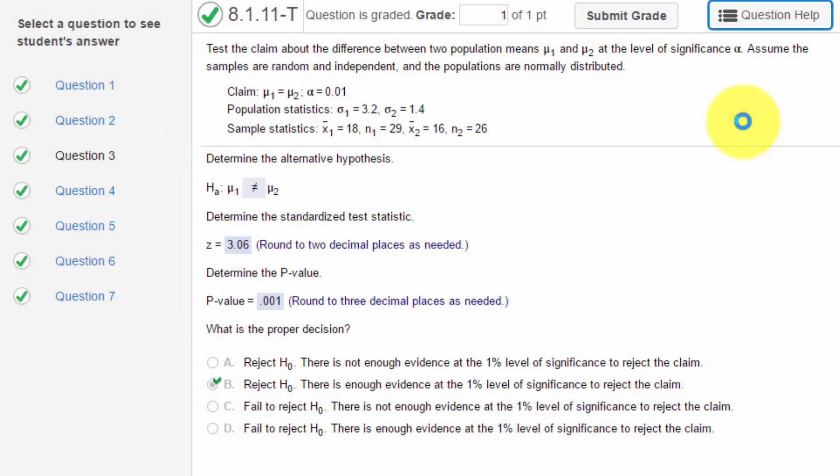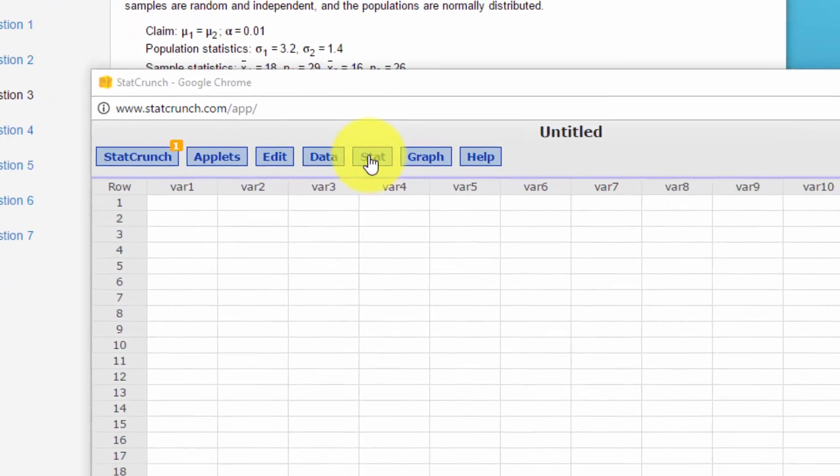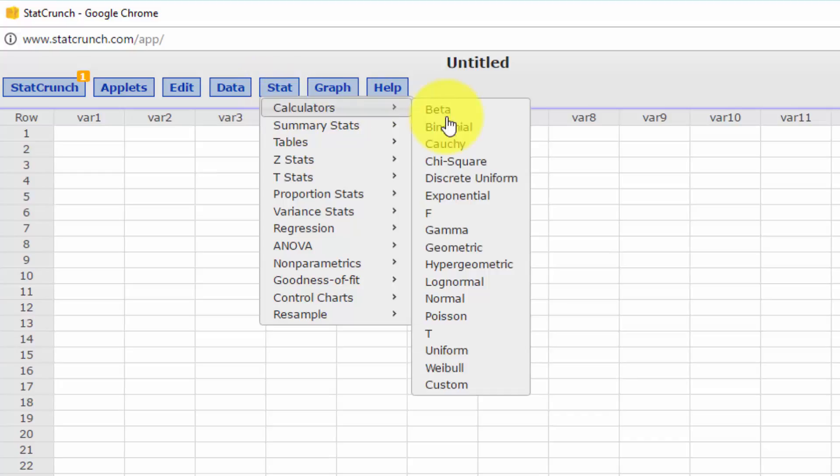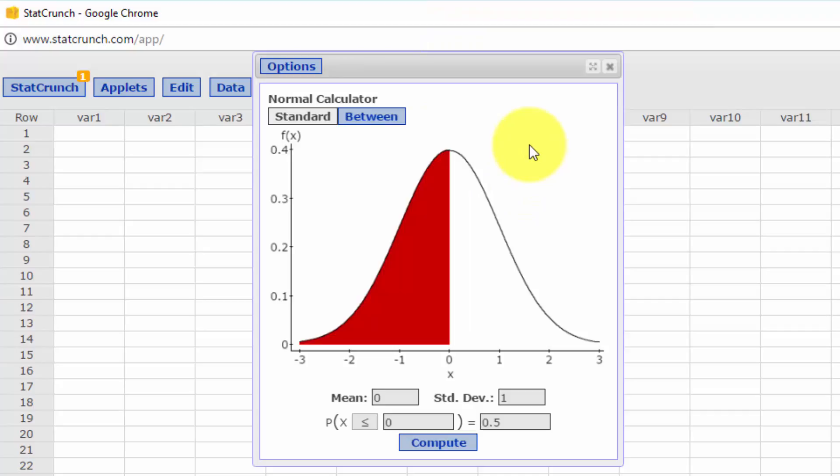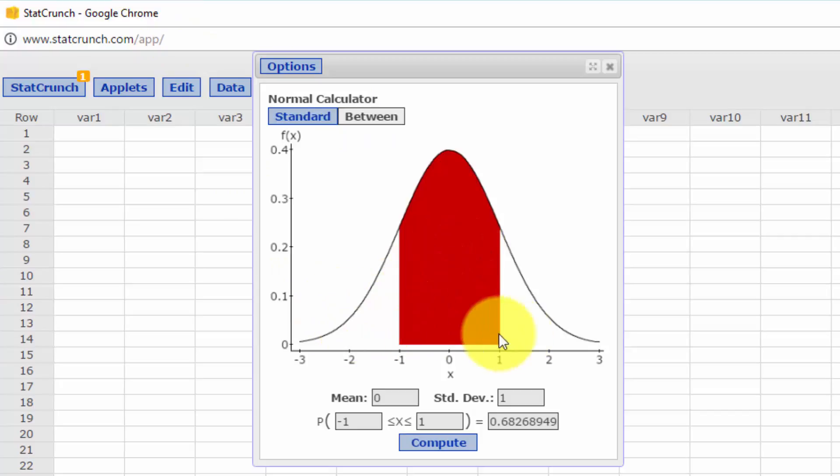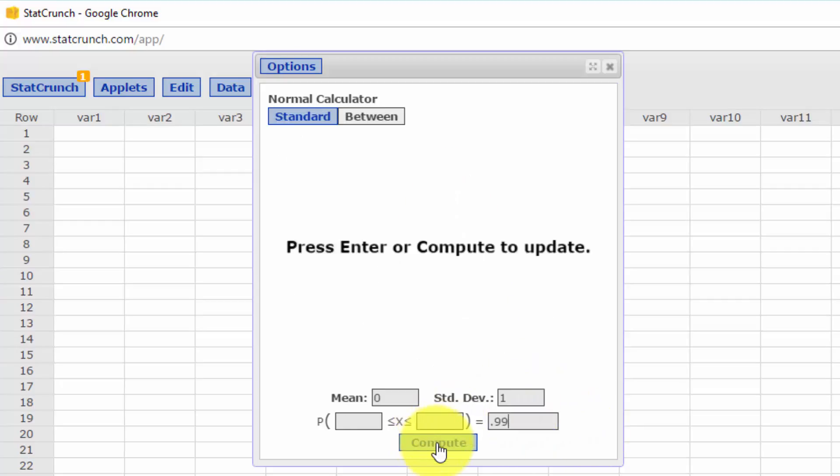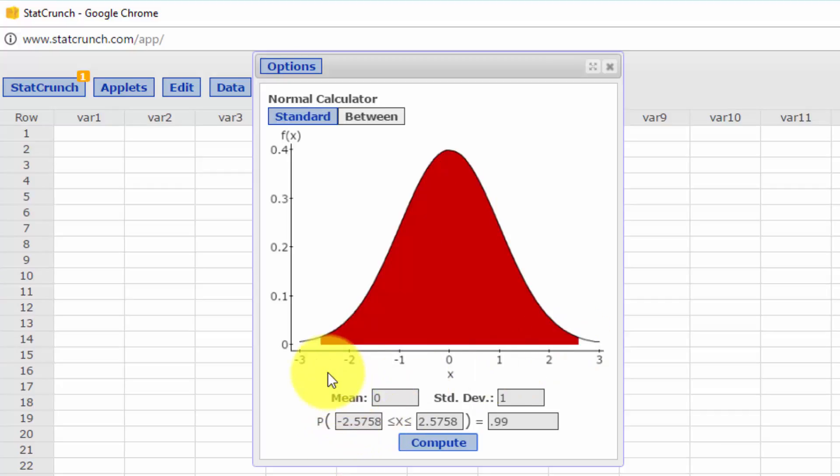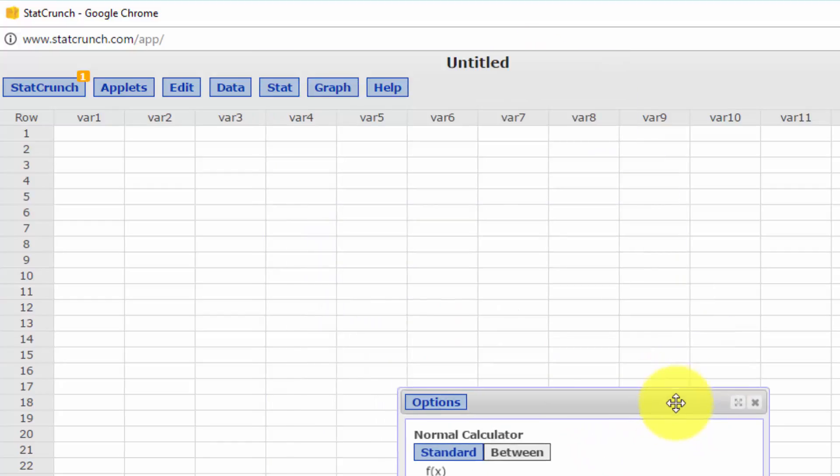Here's StatCrunch. We're given alpha of 0.01. We can find the critical value of z by going to Stat, Calculators, Normal. I'm going to click on Between. We know that alpha is 0.01, so the area between the two critical values has to be 1 minus alpha, or 0.99. Click Compute, and there's our 0.99 in red between the critical values of z: minus 2.56 and plus 2.56.